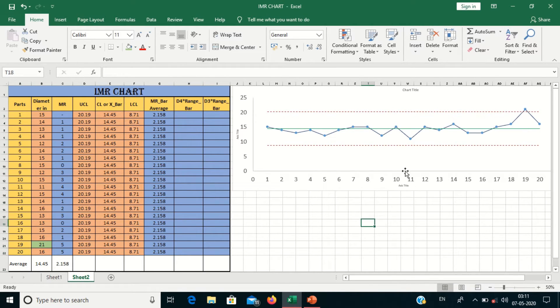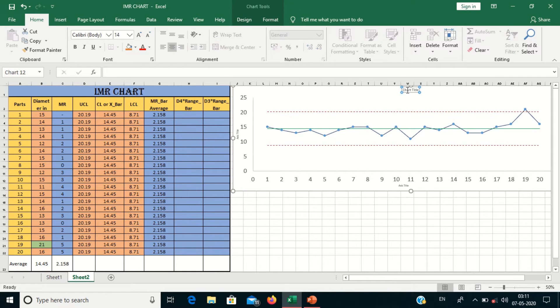Now you can put the chart title here. You can enter the title directly into the chart title box.